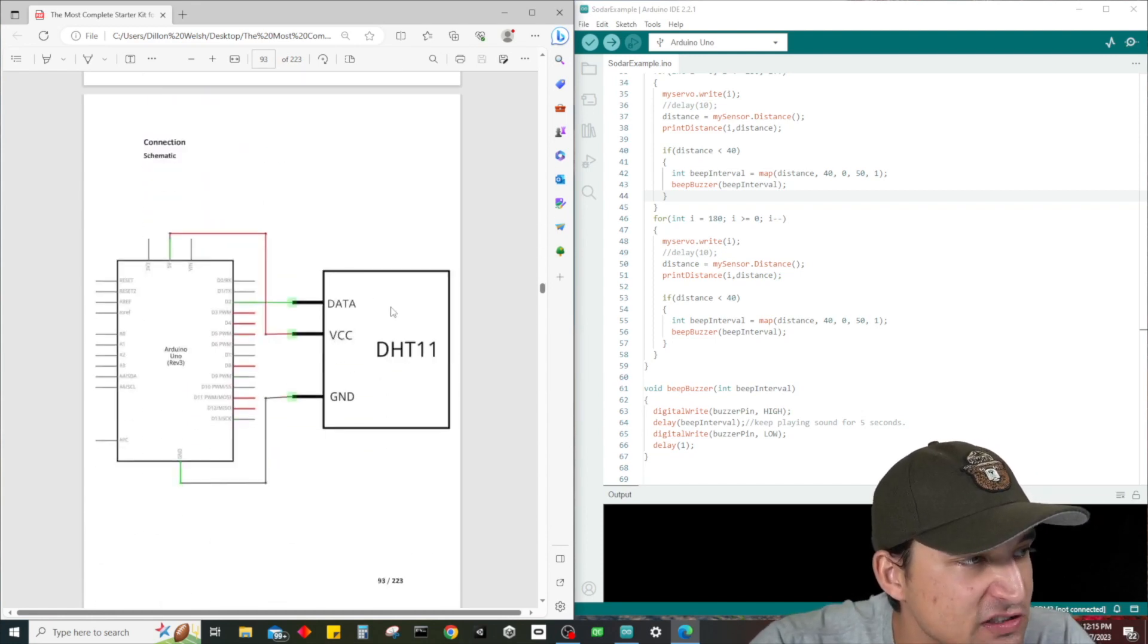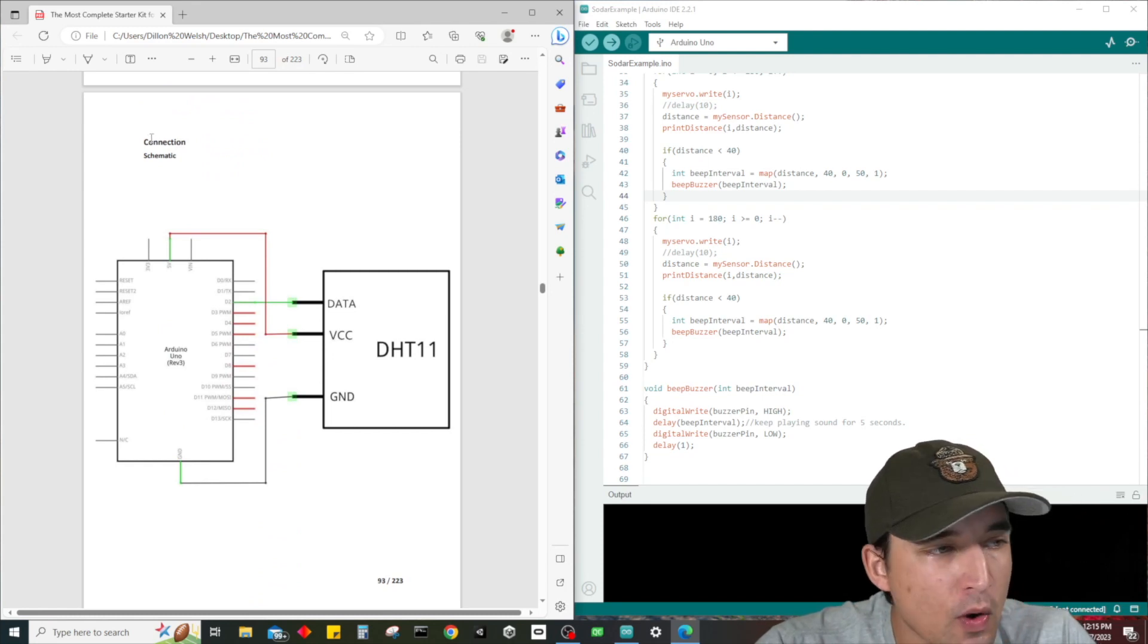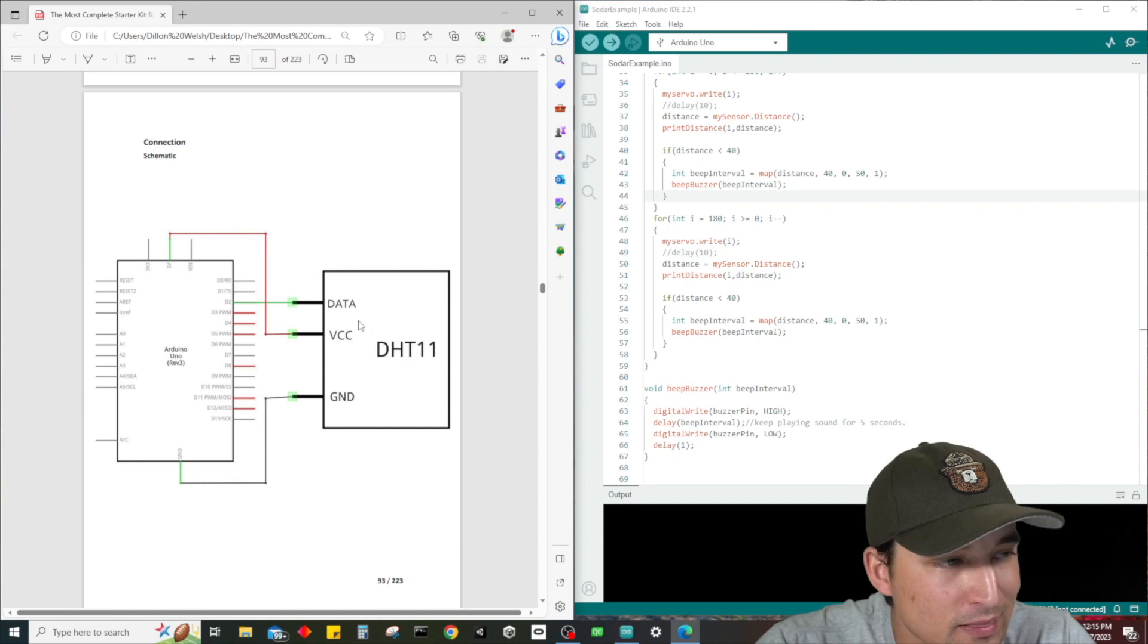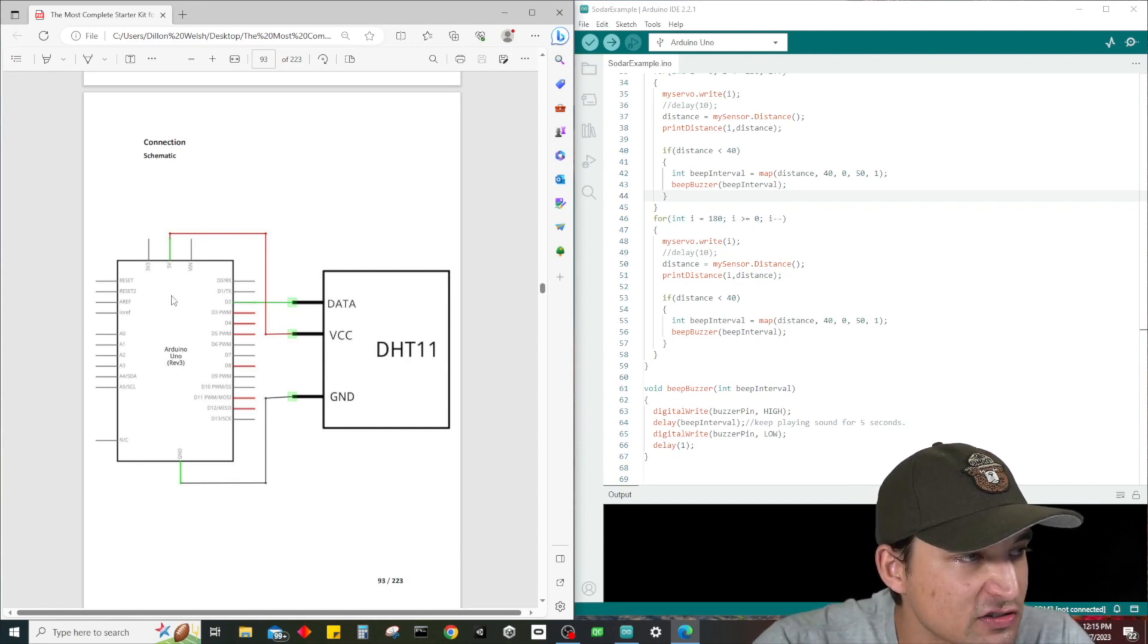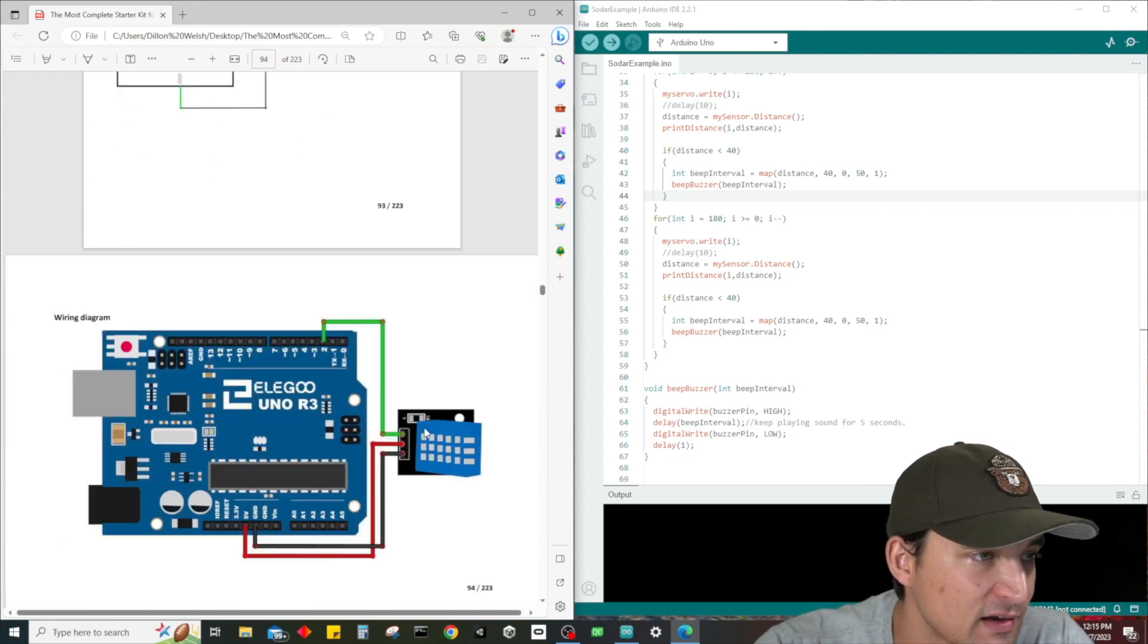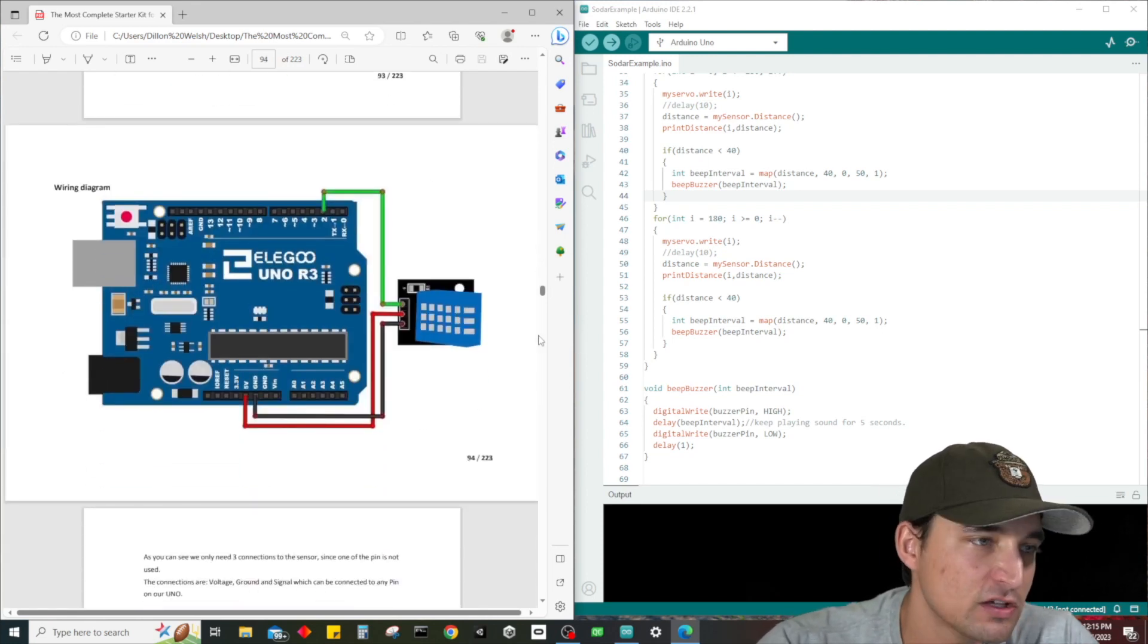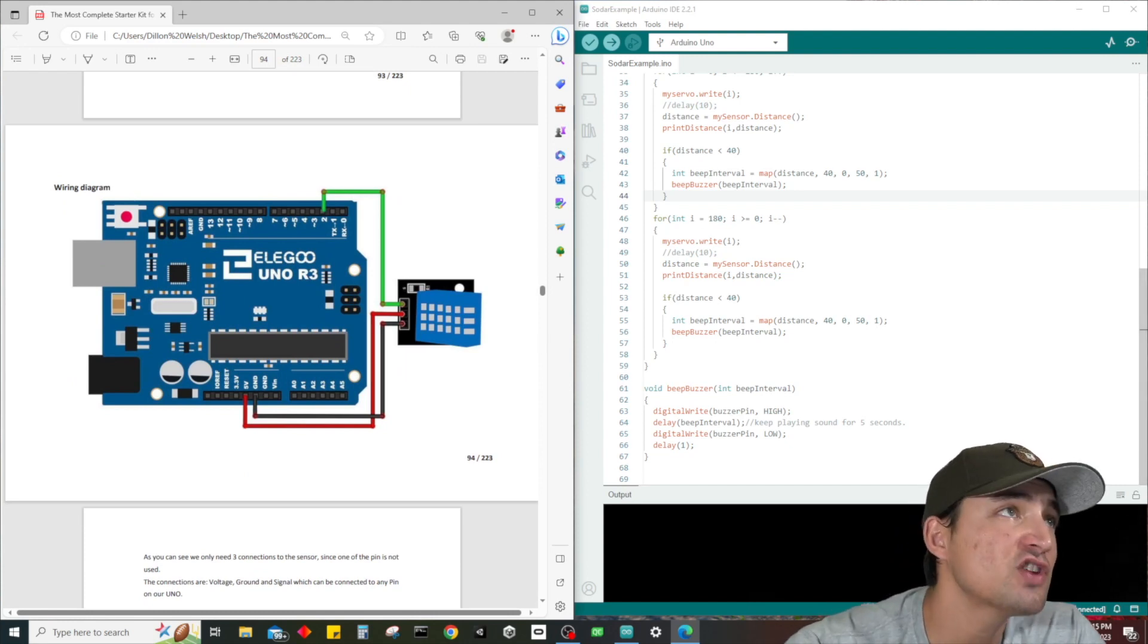Basically what we're interested in is the connection schematic. It looks like there's three cables: the data cable goes to D2, VCC goes to the 5 volt, and we have a ground. So ground, 5 volt, and the second pin.